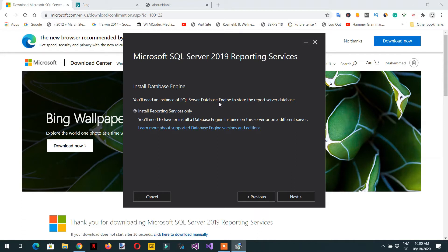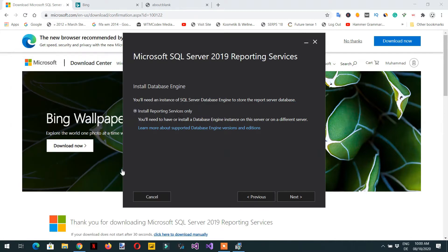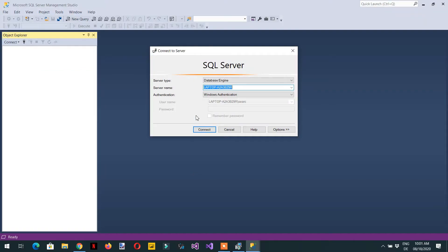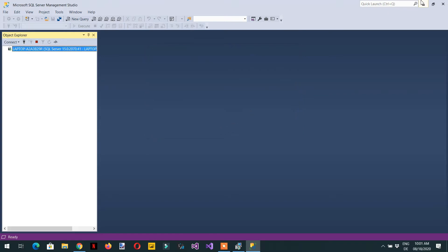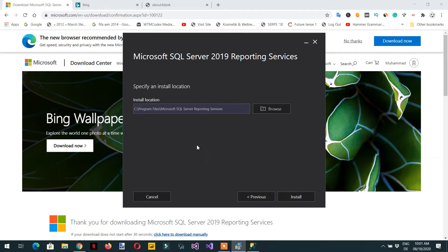Before installing the Reporting Services, you need to install the SQL Server database engine. Here you can see SQL Server Management Studio, and this is the database engine that we had already installed, so we just need to click Next.